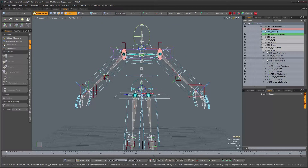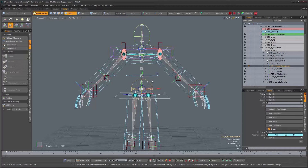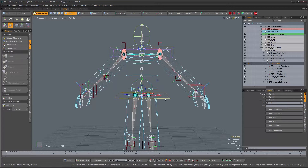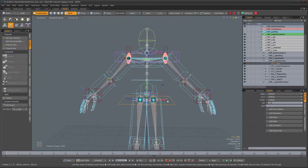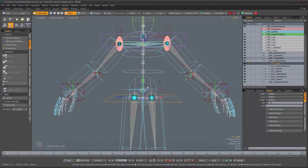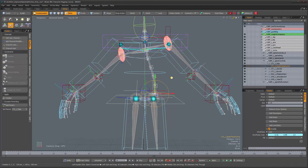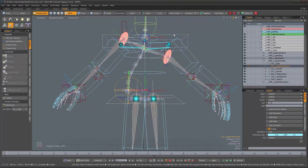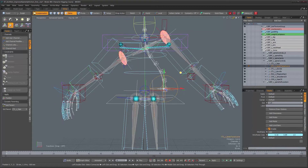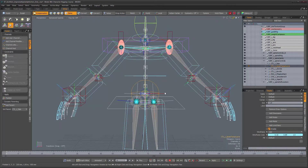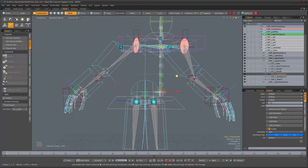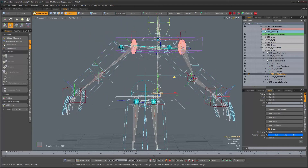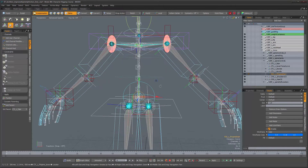What we need now are controls that will move the torso and the legs together, because right now we have one for the torso and another for the hips and legs, but we want something that does both. We're going to use two different controls for this purpose because we want two different behaviors: one gives a nice curve on the torso when moving the lower body, and another moves everything as a single unit while the arms stay behind using IK.